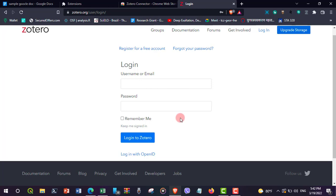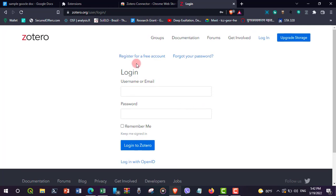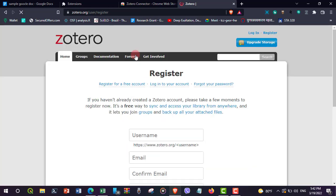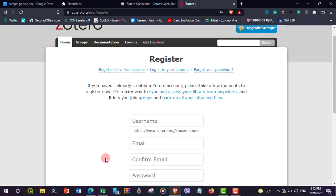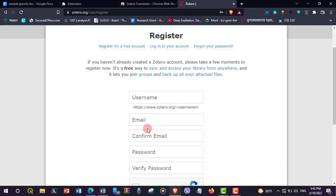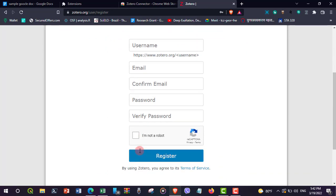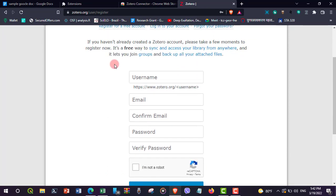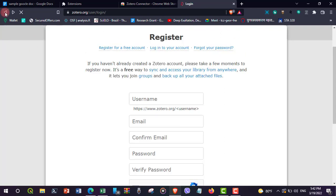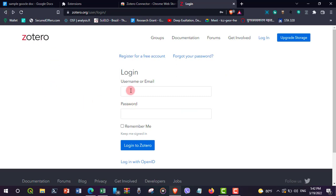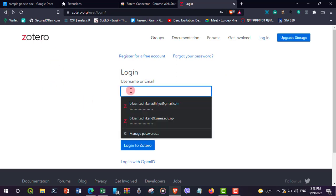If you do not have an account, go to 'Register for a free account.' Add your username, email, and password and then register. I already have my account so I'm not creating a new one. I am returning back and logging in to my Zotero web library.